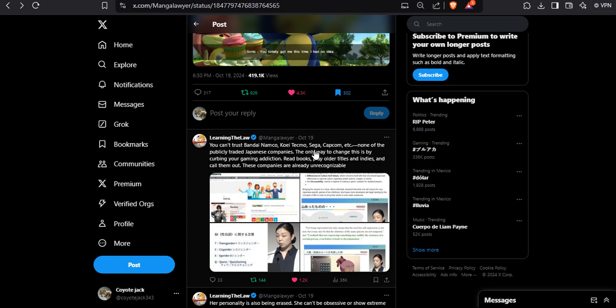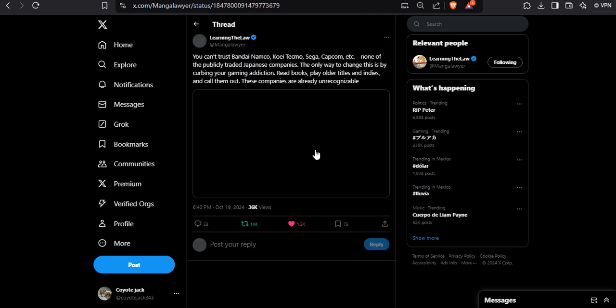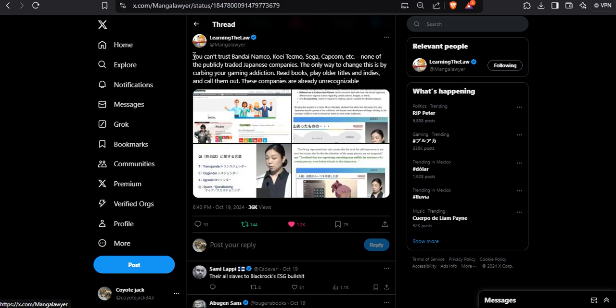But no, they're not doing that. Instead, yeah, what we created before, we are going to do this stupid shit. Just like this screenshot - to end this video, this one is the perfect example of what I said with my rant of Bandai Namco and how Japanese are just destroying themselves. You can't trust Bandai Namco, Koei Tecmo, Sega, Capcom, etc. - none of the publicly traded Japanese companies.